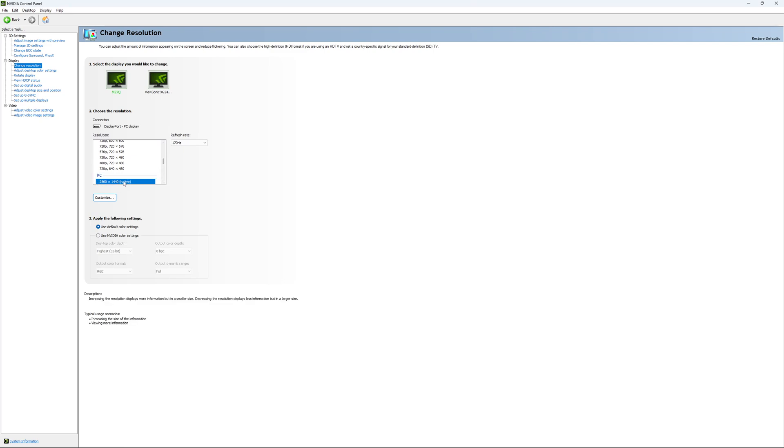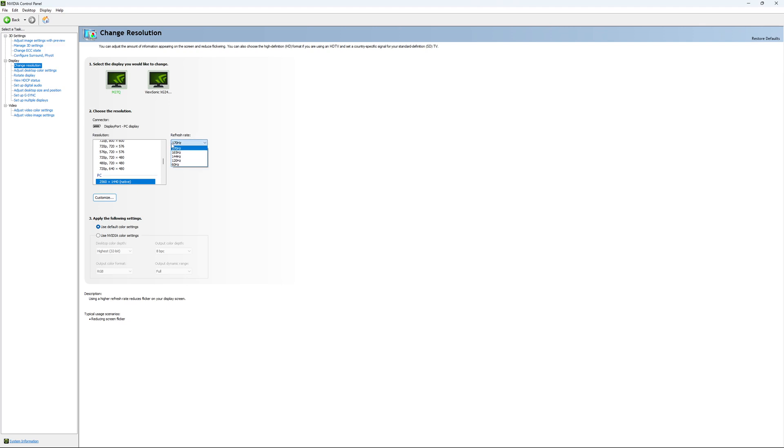And super important, look at your refresh rate. A lot of people are missing this step. They buy a new screen and by default it's at 60Hz. So use the maximum refresh rate that is available on your monitor.